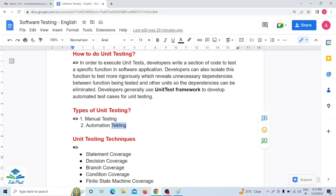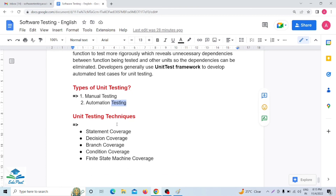Coming to unit testing techniques — there are many techniques such as statement coverage, decision coverage, branch coverage, condition coverage, and finite state machine coverage. I will cover all of these things in very detail in upcoming videos.